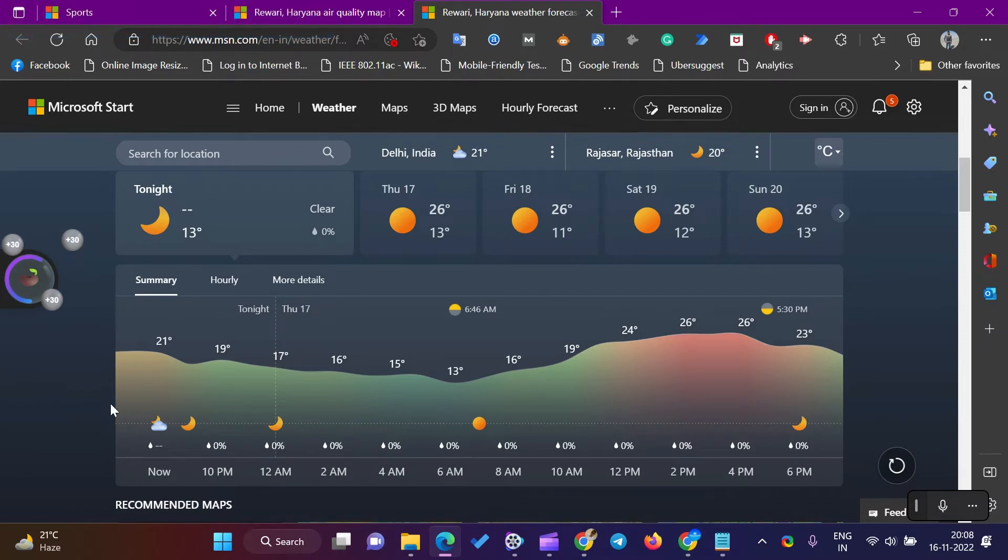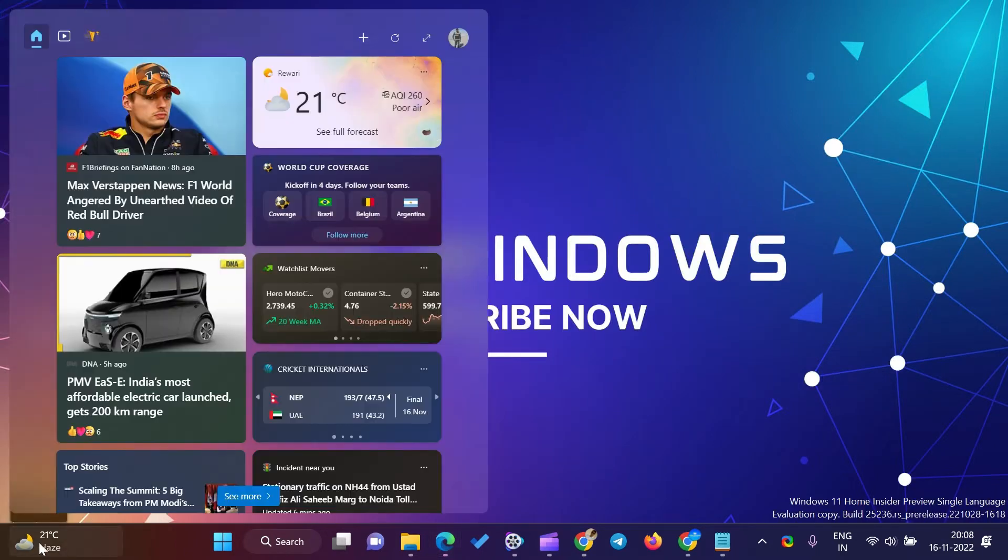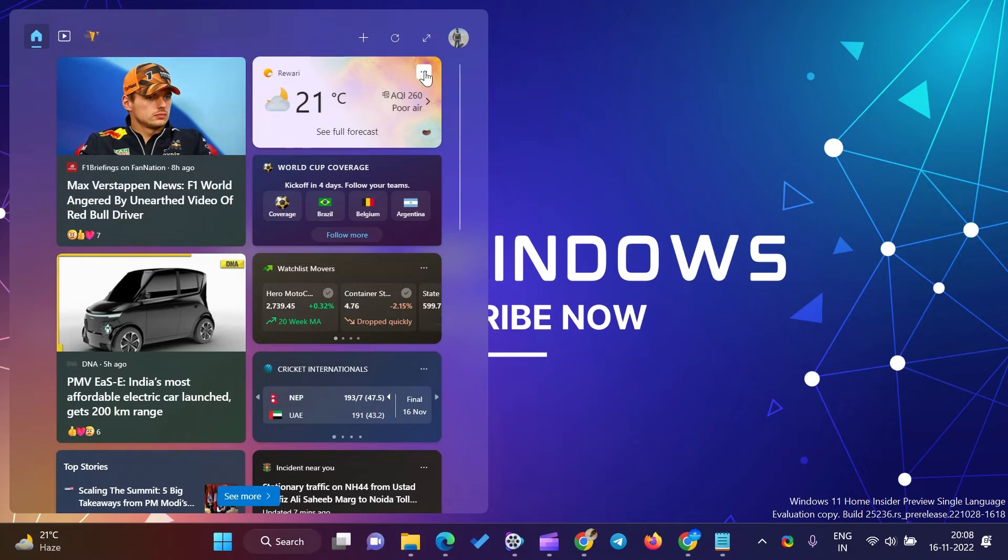In this video, we will guide you on how to show the temperature in Celsius or Fahrenheit on the Windows 11 and 10 Taskbar.